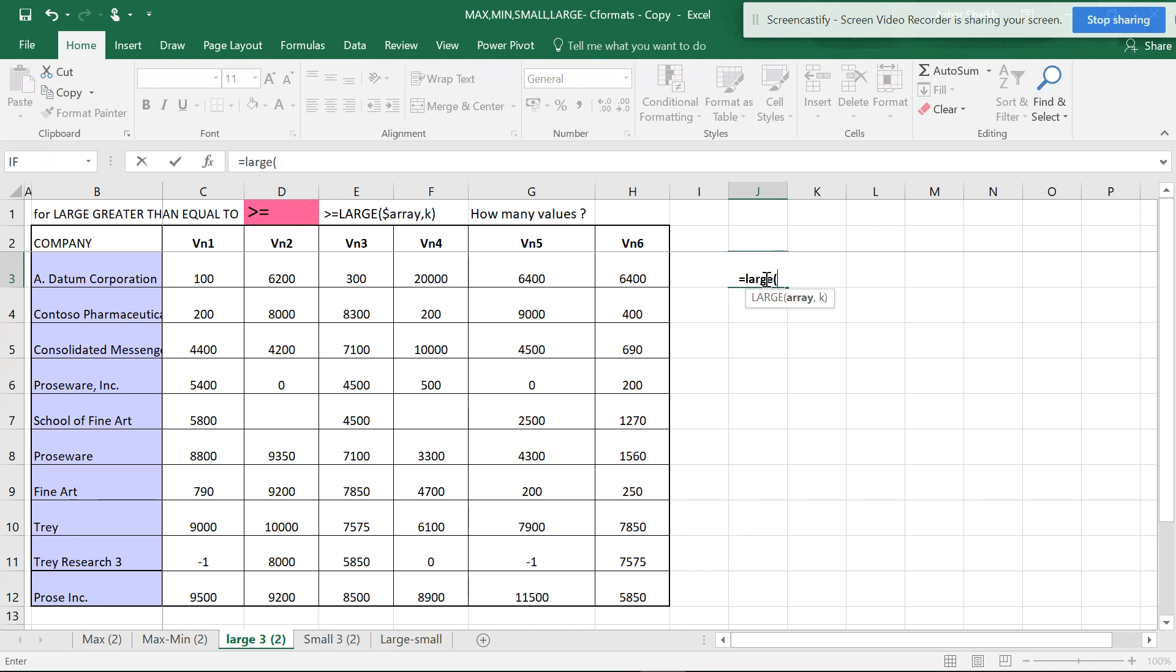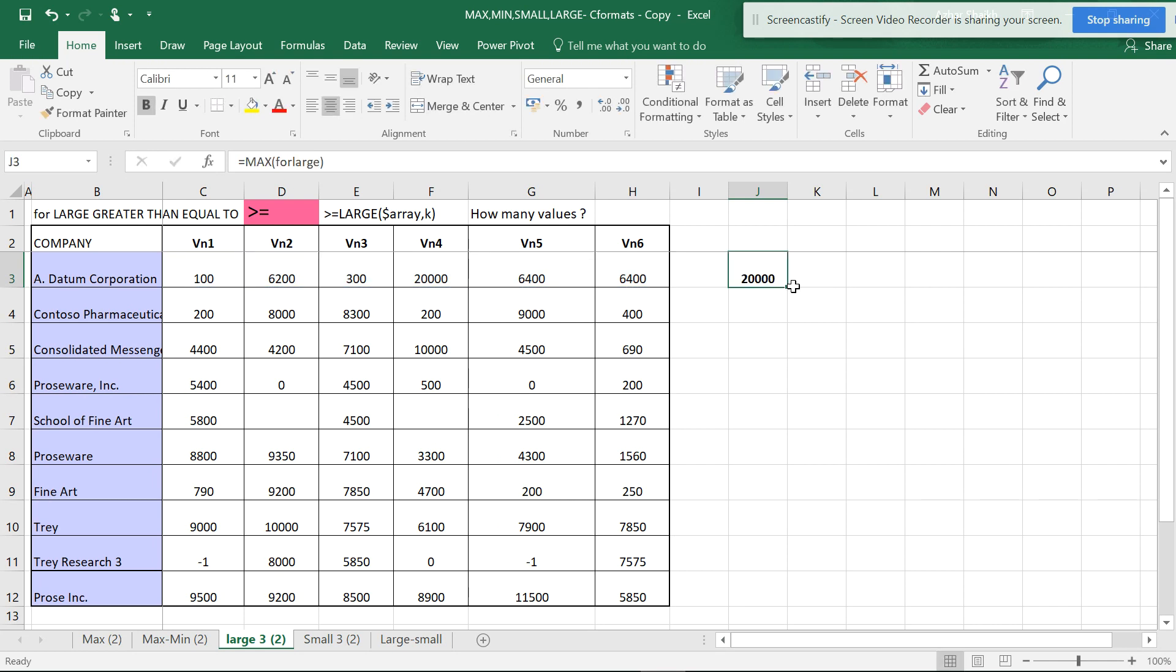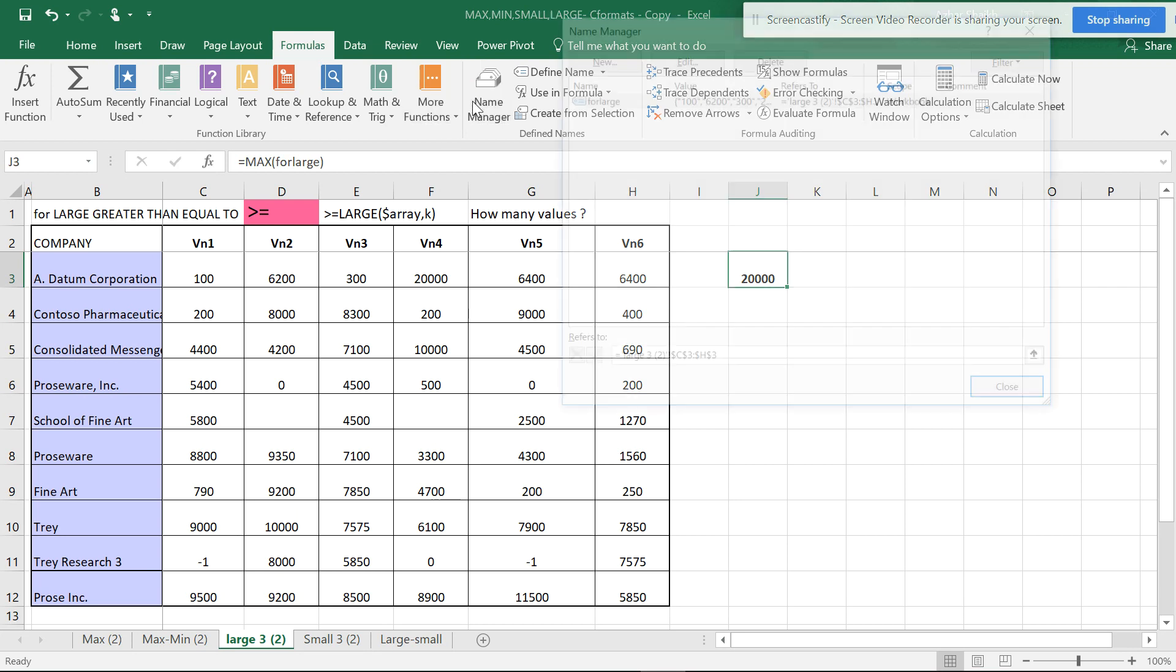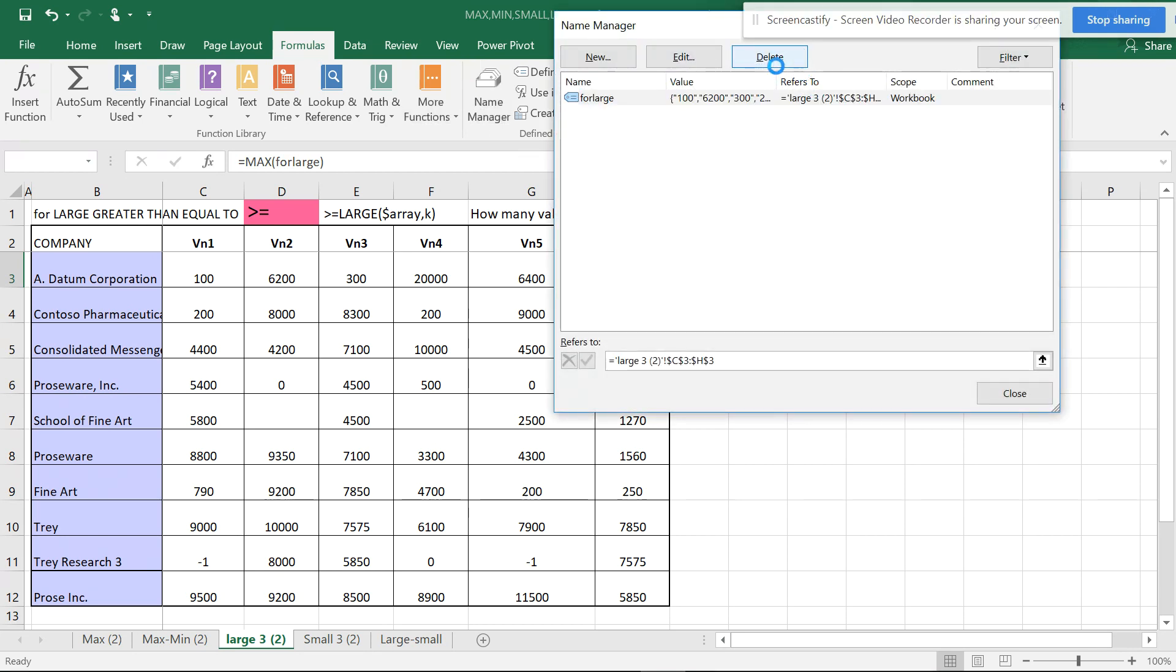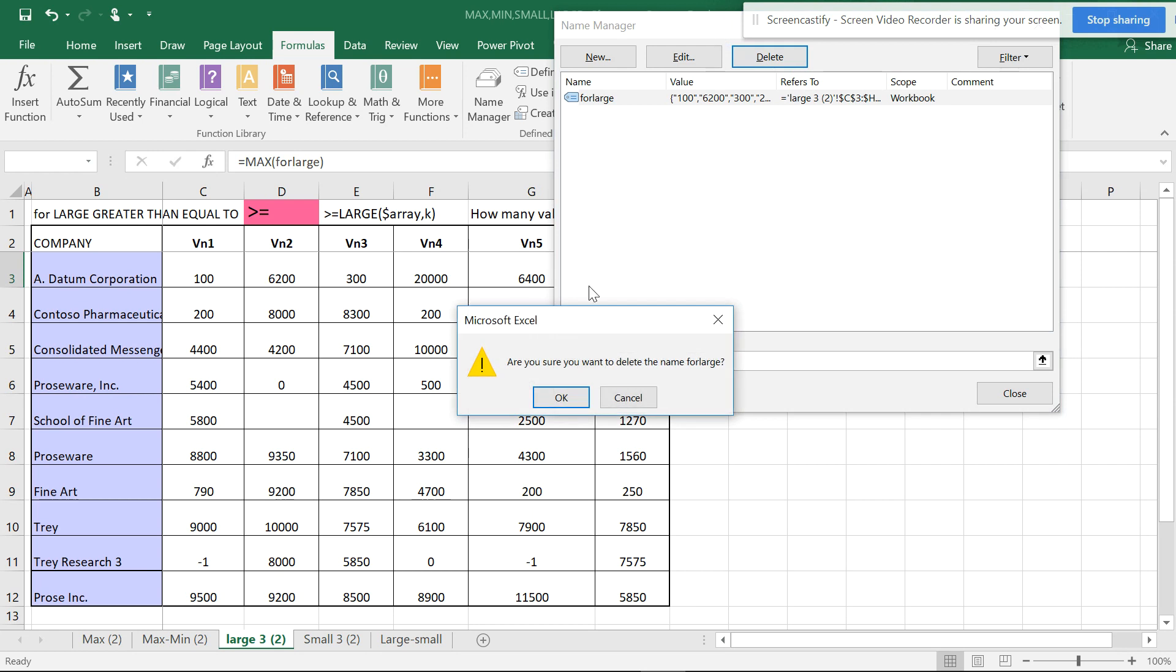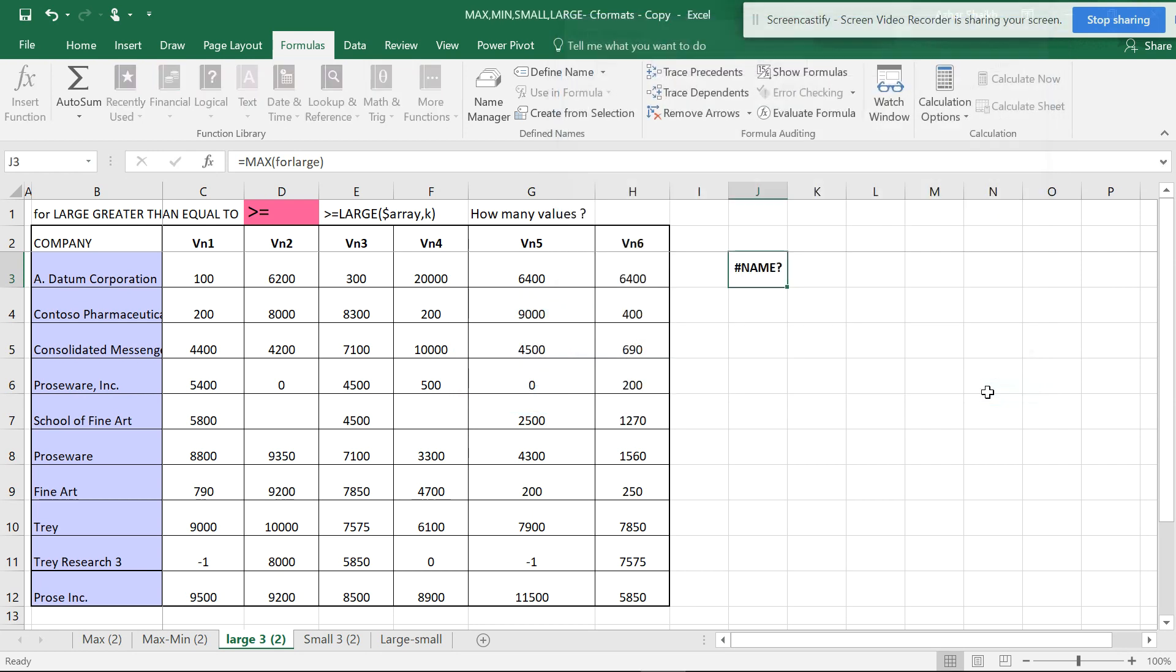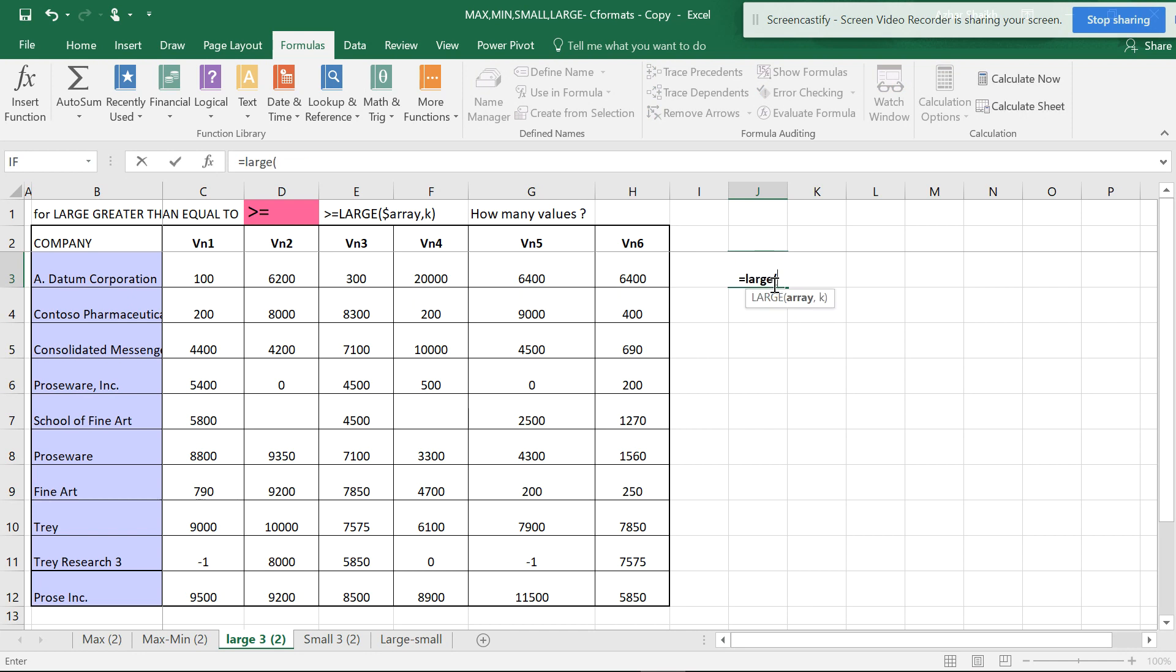So it's like LARGE, open parenthesis. This is going to be my array, and after the array I'll have the value. I've converted it into a range, but you can remove the range if you want.